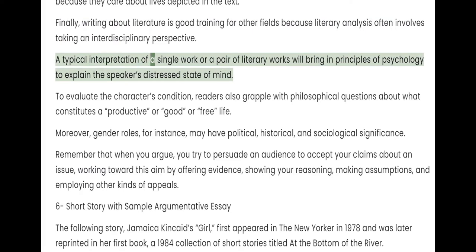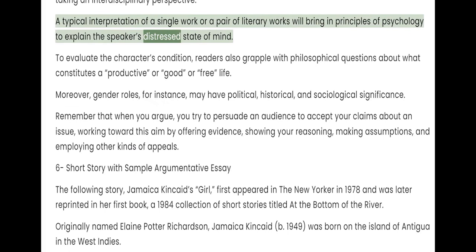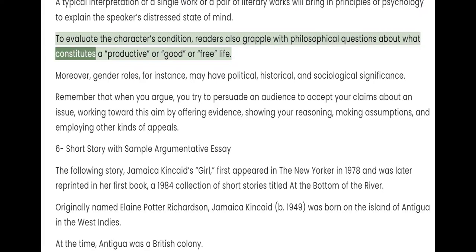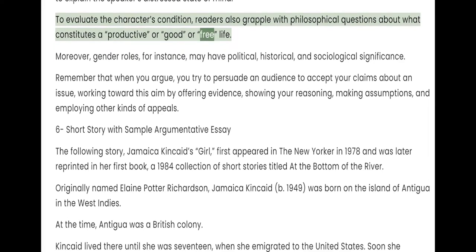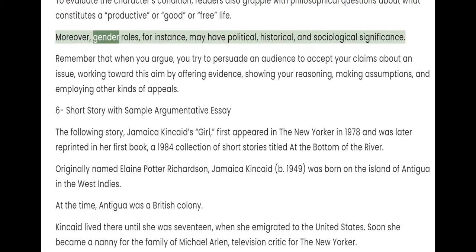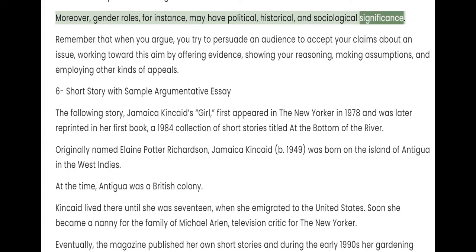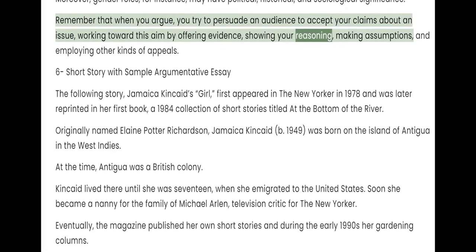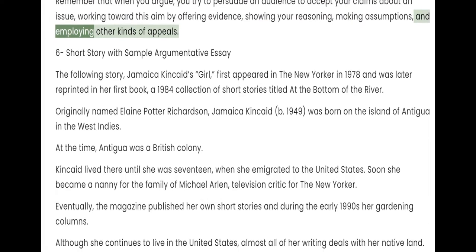Finally, writing about literature is good training for other fields because literary analysis often involves taking an interdisciplinary perspective. A typical interpretation will bring in principles of psychology to explain a speaker's distressed state of mind, and readers grapple with philosophical questions about what constitutes a productive, good, or free life. Moreover, gender roles may have political, historical, and sociological significance. Remember that when you argue, you try to persuade an audience to accept your claims about an issue, offering evidence, showing your reasoning, making assumptions, and employing other kinds of appeals.